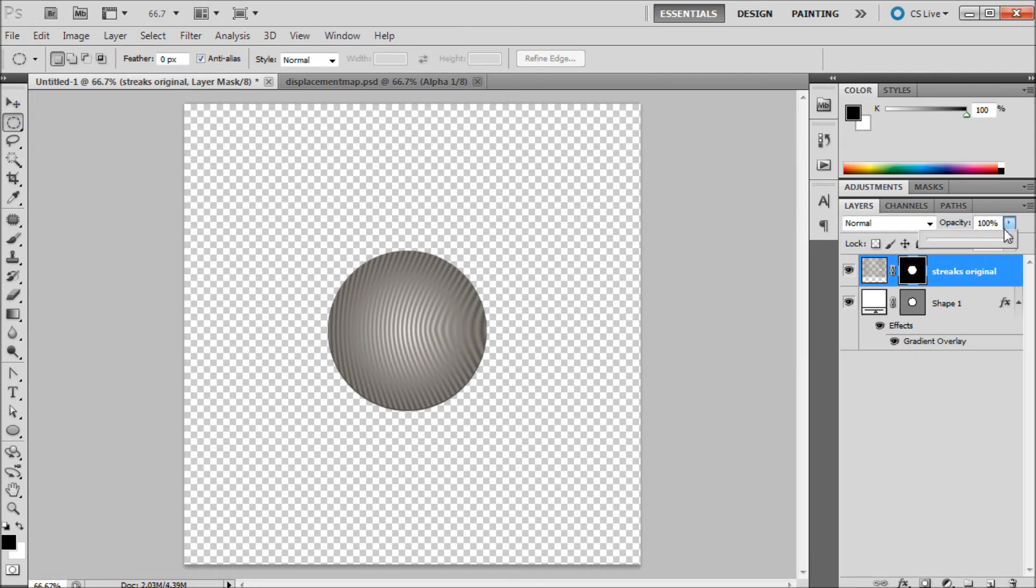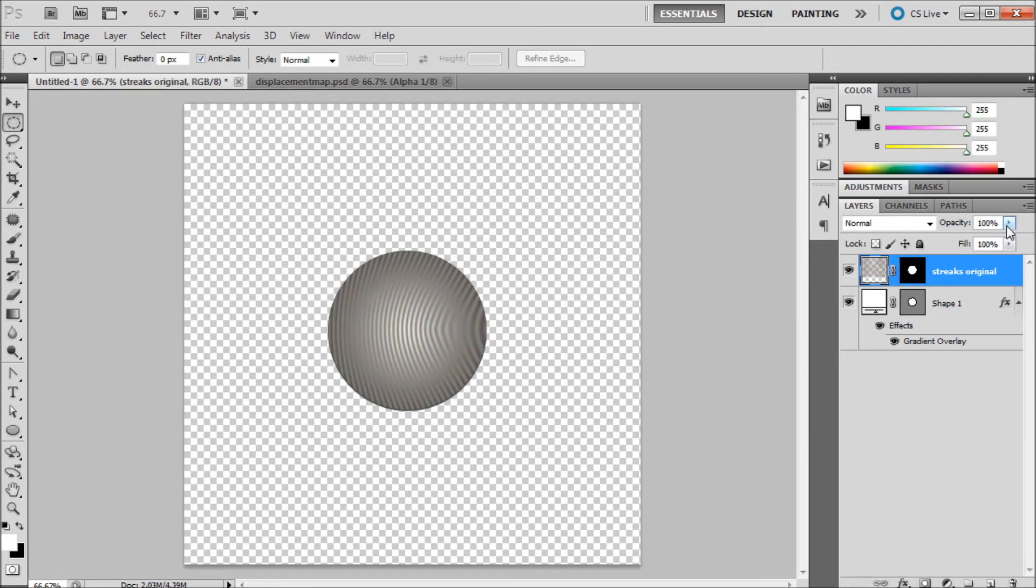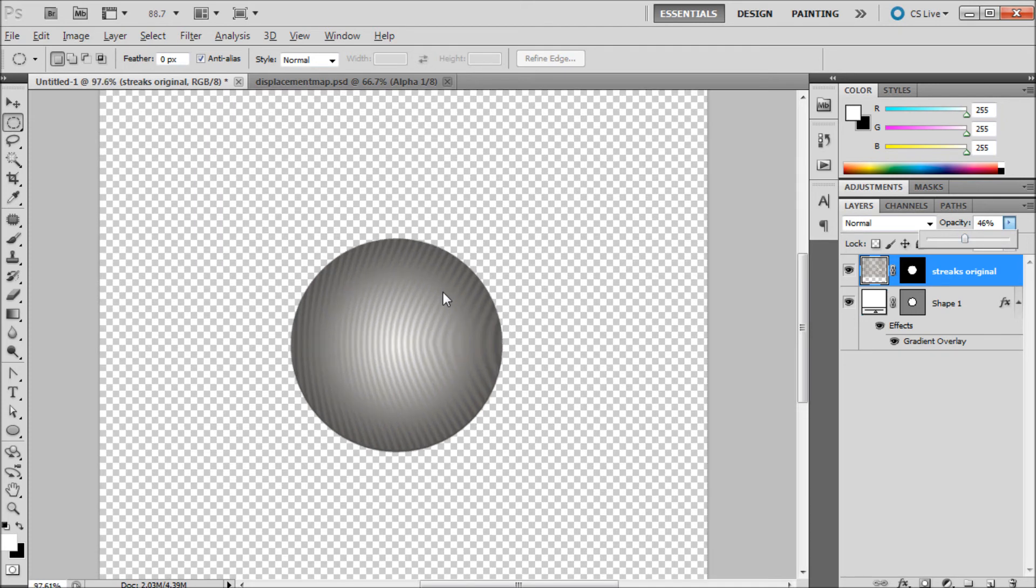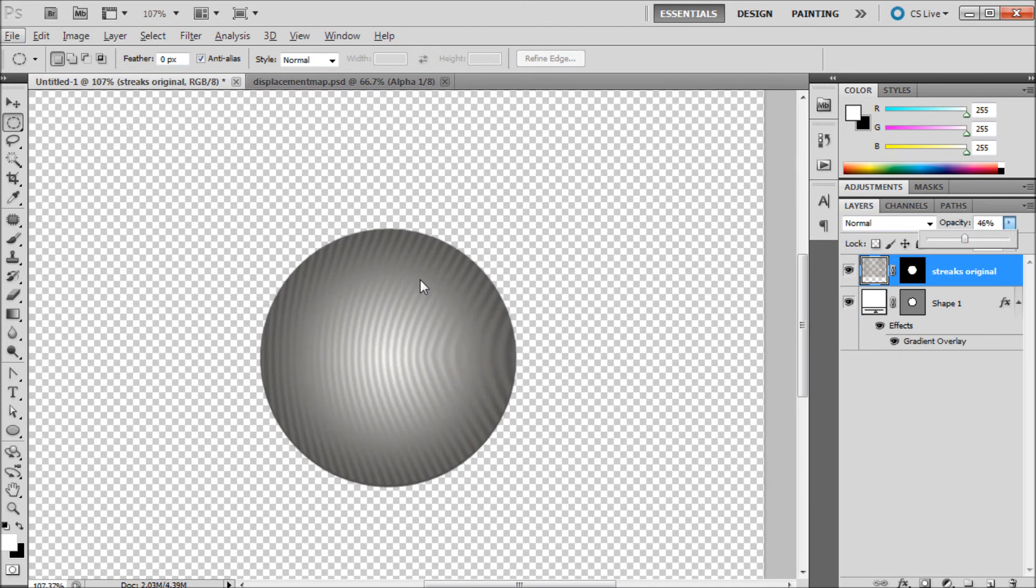We can take and turn this down a little bit so it's not as obnoxious. We want to turn down the layer not the mask. Now you can see our streaking effect is fairly good. You can see that they're actually kind of following the contour of that ball. Now a little bit on the edges they kind of look a little bit straighter than they should be.